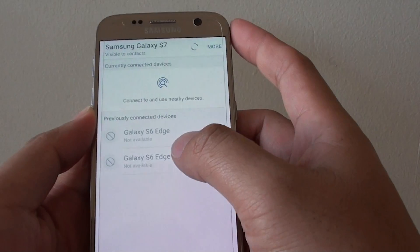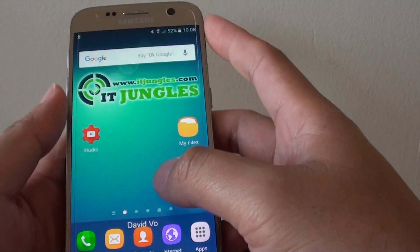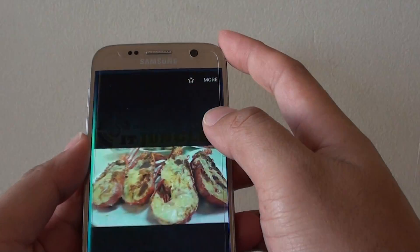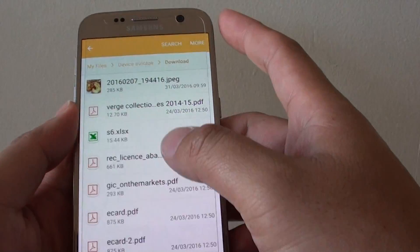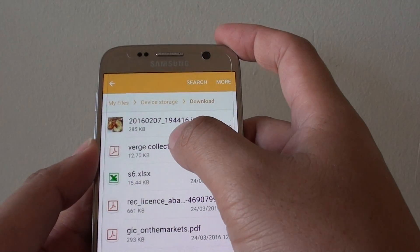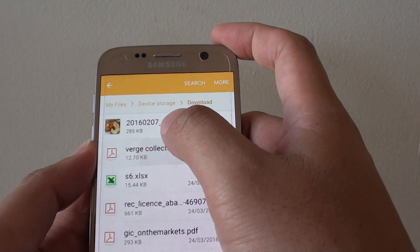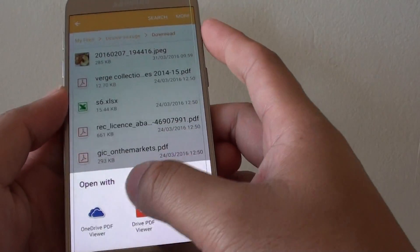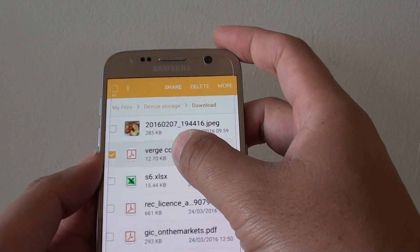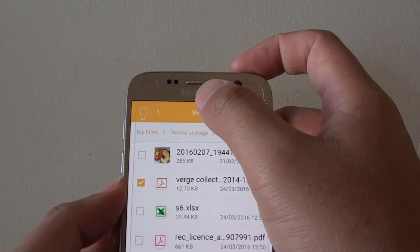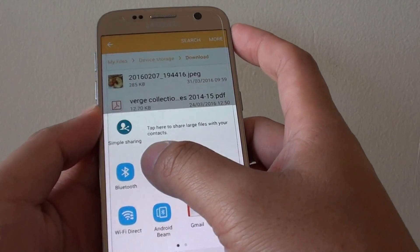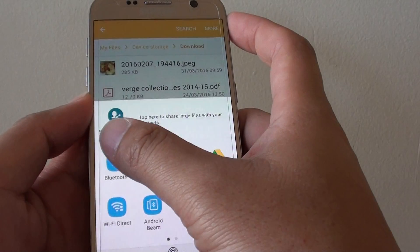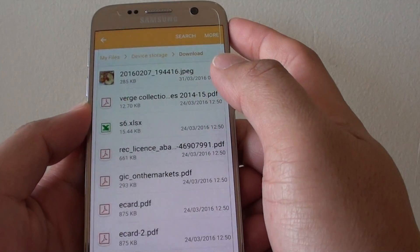So you can send any files, not just images. If you go to My Files, we can try to see if we can send this PDF file. So if we just tap and select, and tap on Share, we can also share by selecting Bluetooth here.